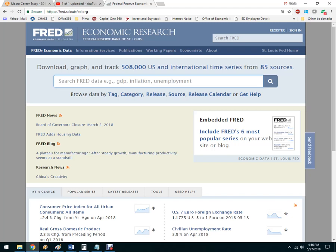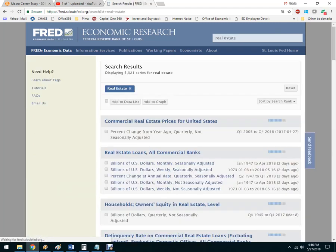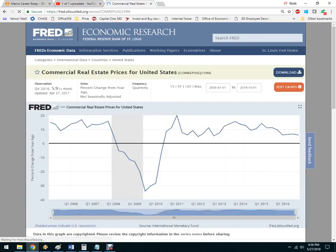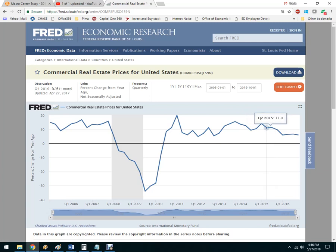Let's say you wanted a career in real estate — you wanted to buy low and sell high in the real estate market. Let's just search for real estate. Here we've got commercial real estate prices for the entire United States. Is this pertinent? Probably.